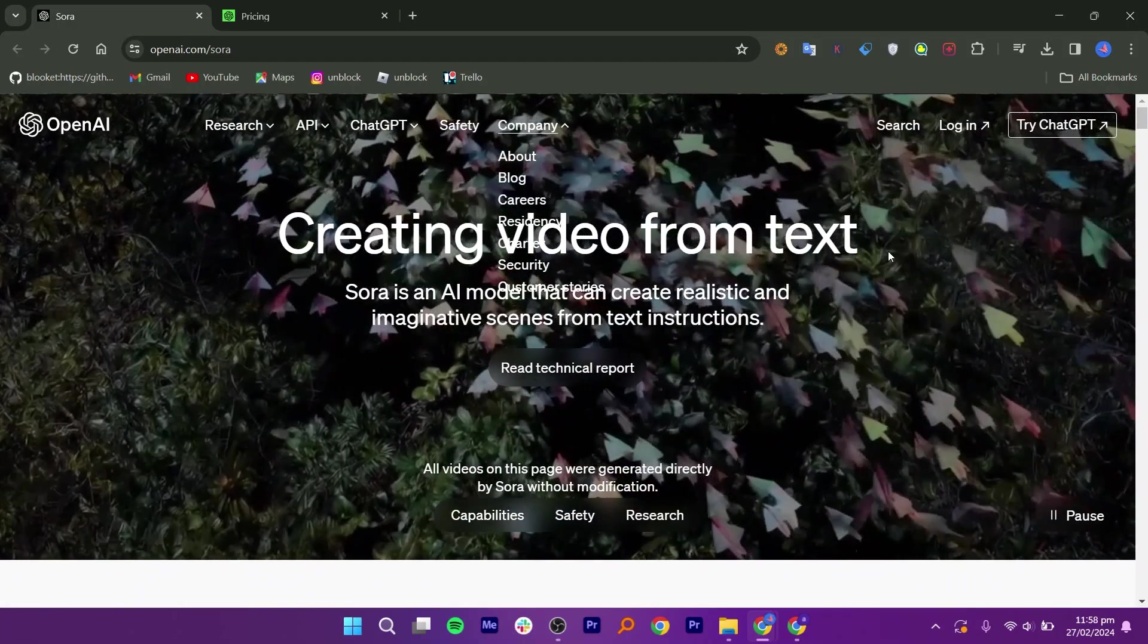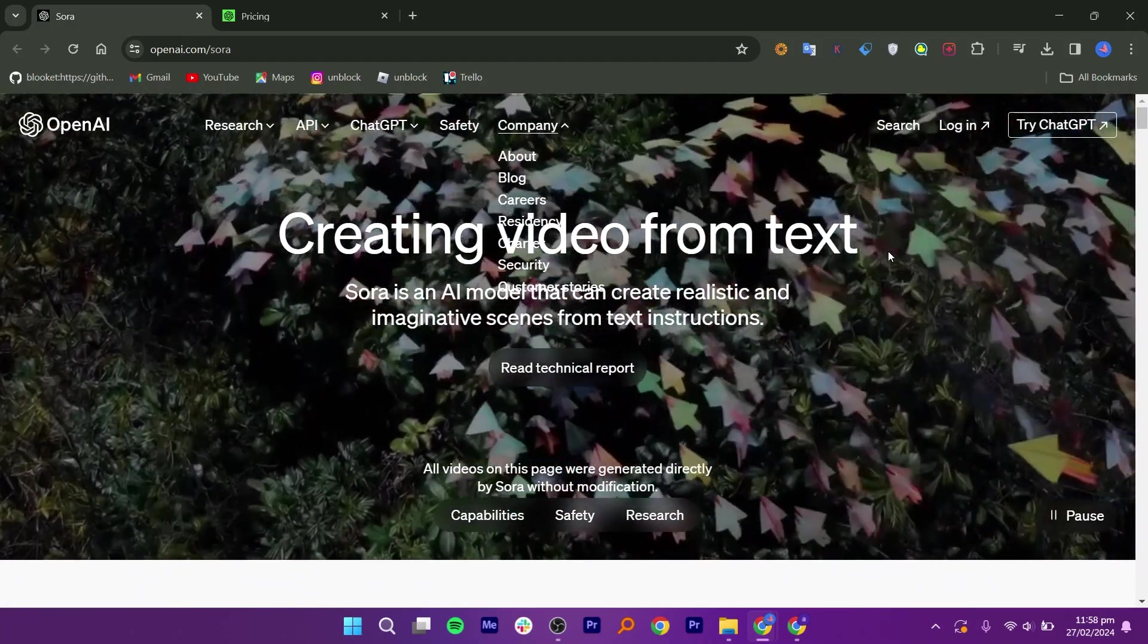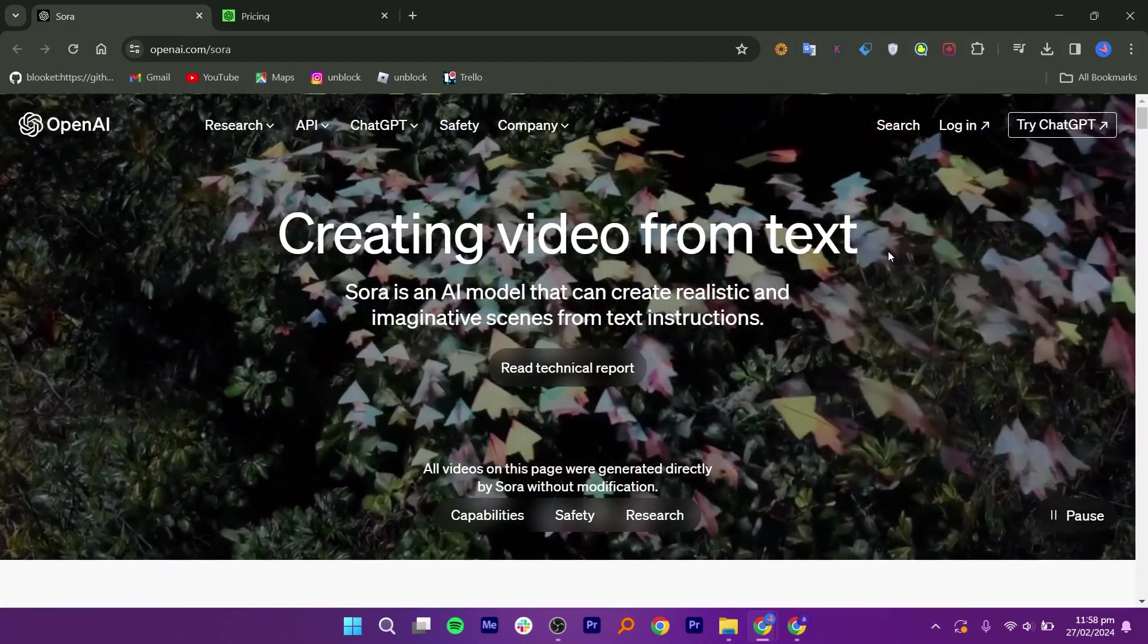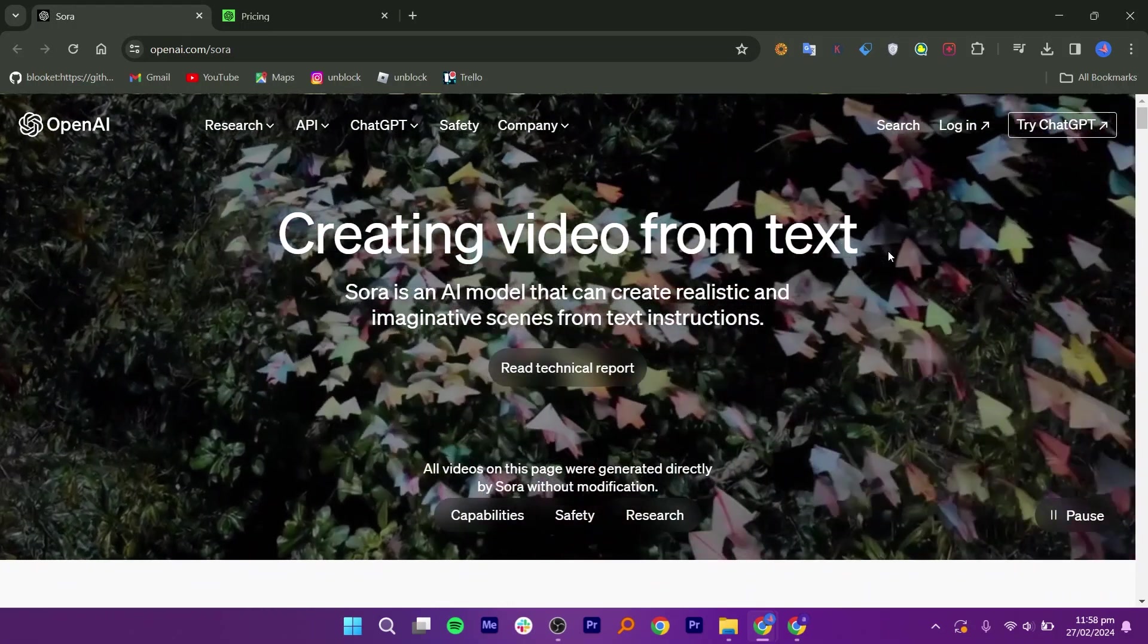To use Sora AI, sign up on OpenAI's website, verify your email, and you're ready to go.